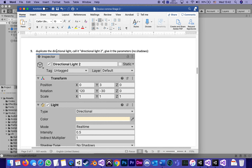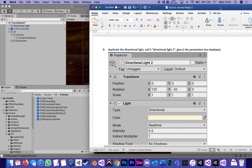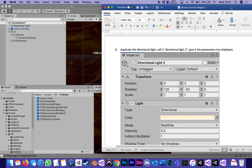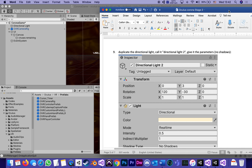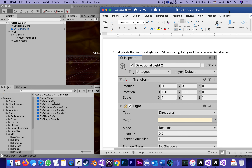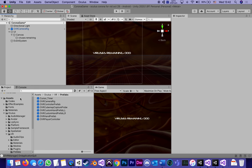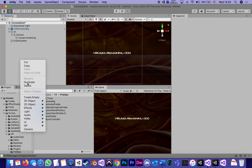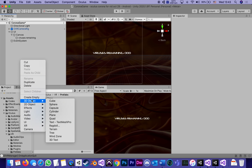Step nine says: duplicate the directional light, call it Directional Light Two, and give it the following parameters. It's very similar. Let me explain why — before I duplicate it I'm just going to create a temporary cube.